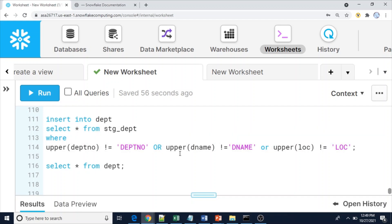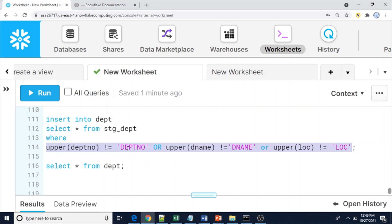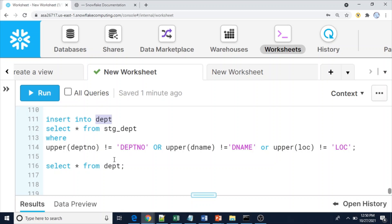So in this case, we need to write validations before loading data from stage to the department table, because users may upload files with any column names. If they send wrong column names — anything other than the expected abbreviations like 'DNAME' or 'LOC' — those will be treated as actual rows, and when we try to insert that data we'll get a data type error since the column expects a NUMBER. To avoid such issues, extra validations are needed, and I will show that in an upcoming video.